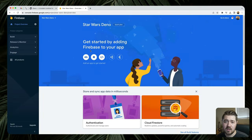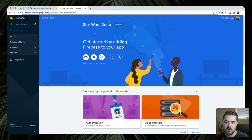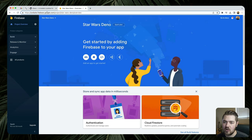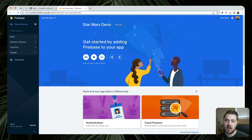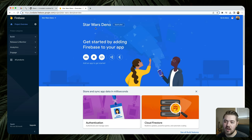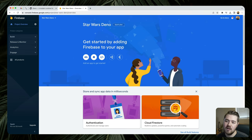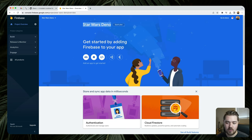To get started, it's really simple. You just go to console.firebase.google.com — I know it's a bit of a mouthful — go ahead and make an account if you don't already have one, then create a new project and go through the prompts. When that's done, you should be looking at a screen like this. I just called mine Star Wars Dino — you can call it whatever you want.